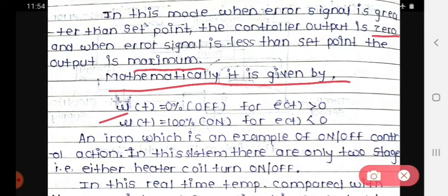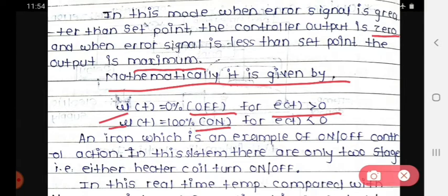Mathematically, it is given as: u(t) = 0%, indicated as off, when the error signal e(t) is greater than zero. The second condition is u(t) = 100%, indicated as on state, when the error signal is less than zero.